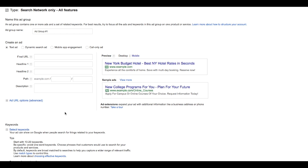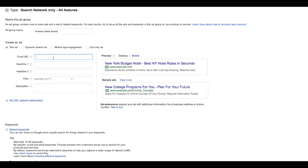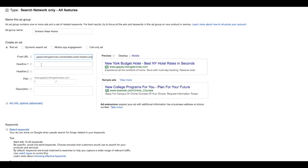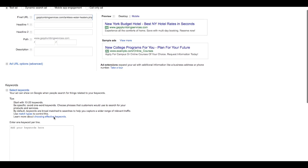Now our very first ad group. As we discussed in the podcast, we will start with a basic service. For this example, we're going with a plumber tankless water heater. We're going to take the landing page that we're going to use, the page right on the website, and paste it right into the final URL.